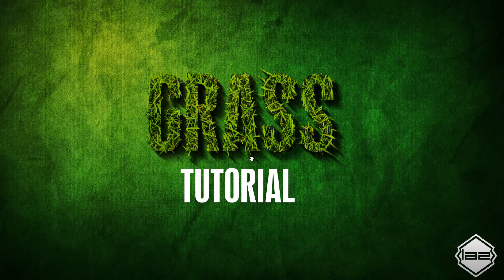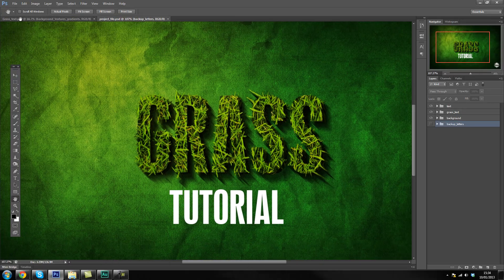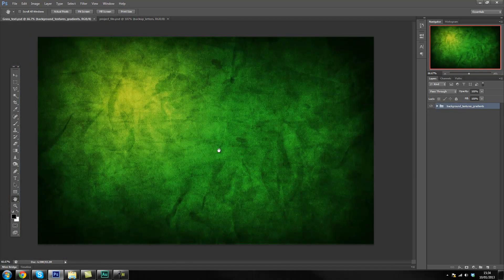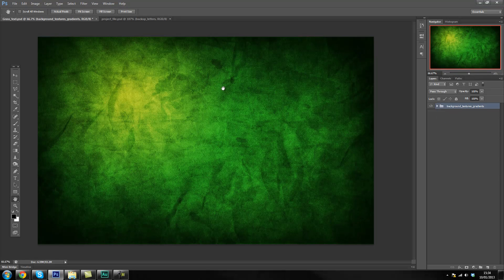Hi guys, welcome back to the tutorial on advanced facial pieces. This is going to be part two where we start creating an actual grass cutout. Without further ado, let's get started. We'll pick up exactly where we left off last time, so if you're just starting, go back to part one. Last time we finished creating the background, grouped everything up, and now we're going to start creating the text.